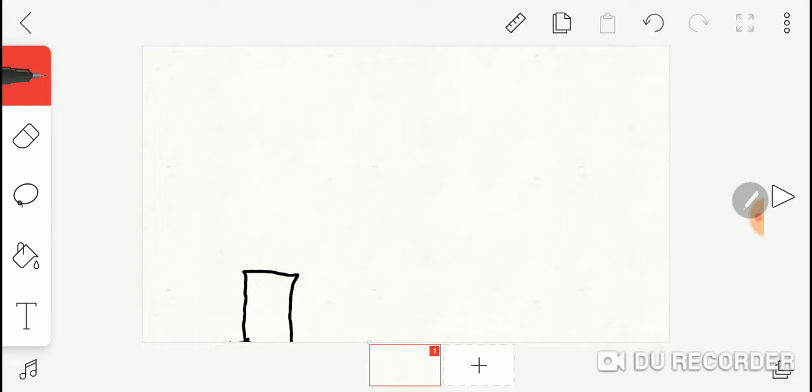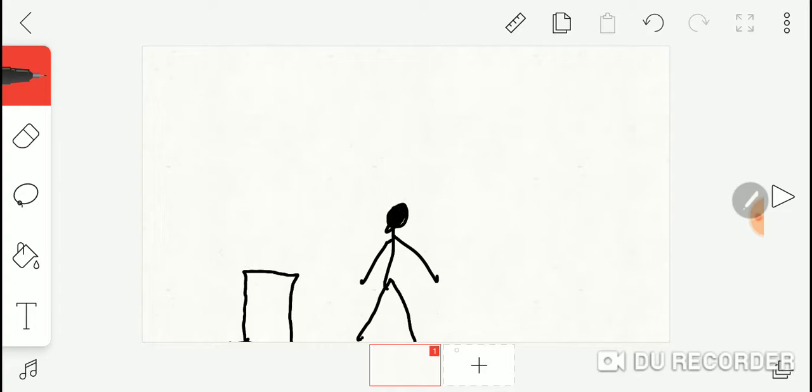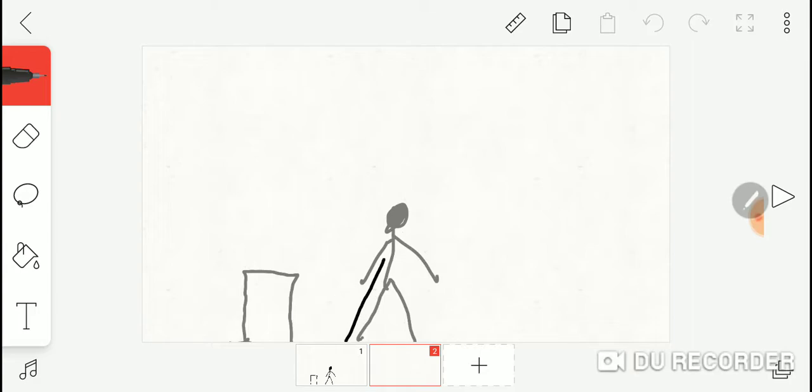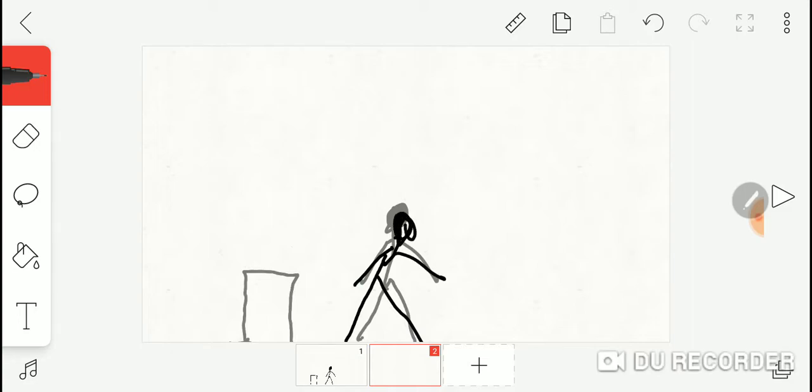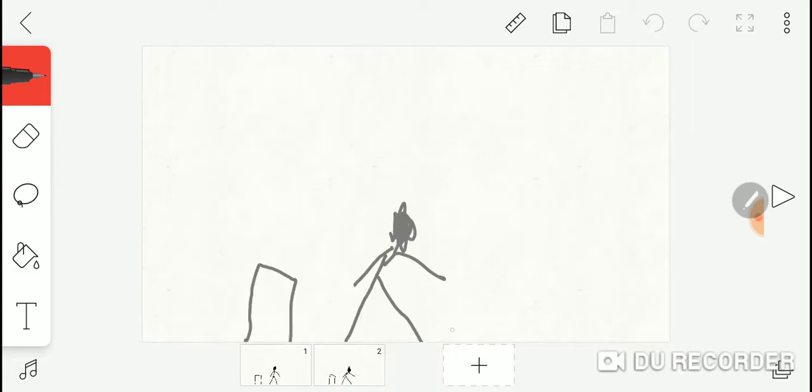This is a paper bag, this is a human stick dude, whatever you want to call it. I'm just getting closer to the paper bag.